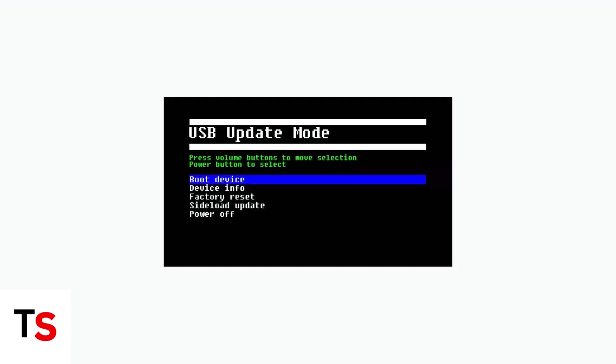You'll see a screen like this USB update mode interface. Use the volume buttons to navigate through the menu options and use the power button to make your selection. Navigate to factory reset and select it.